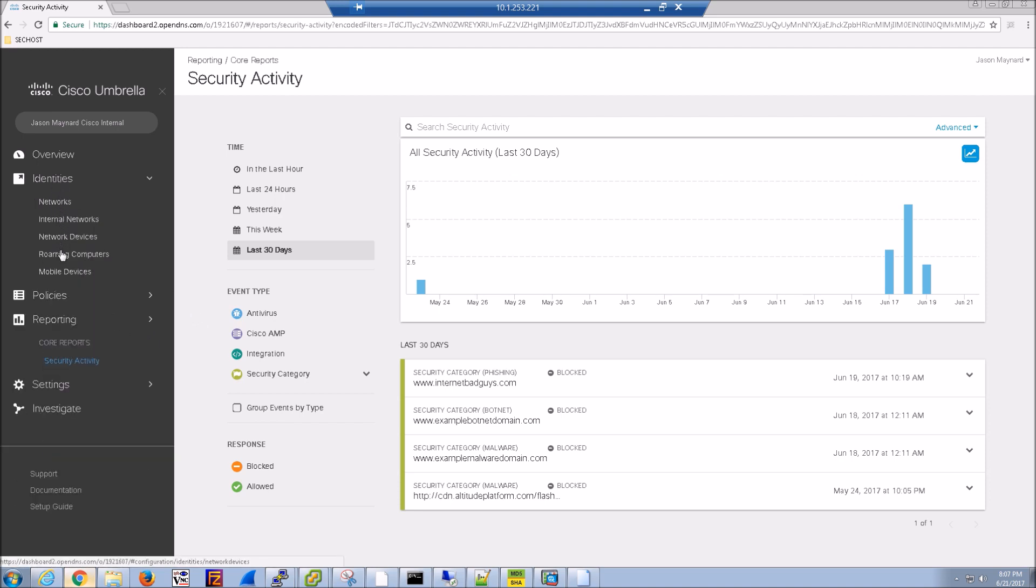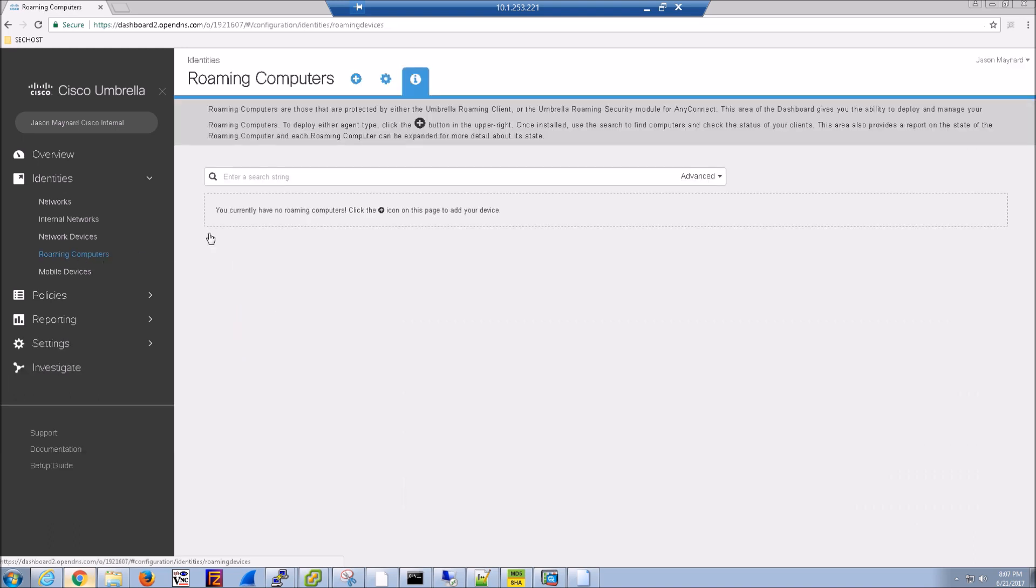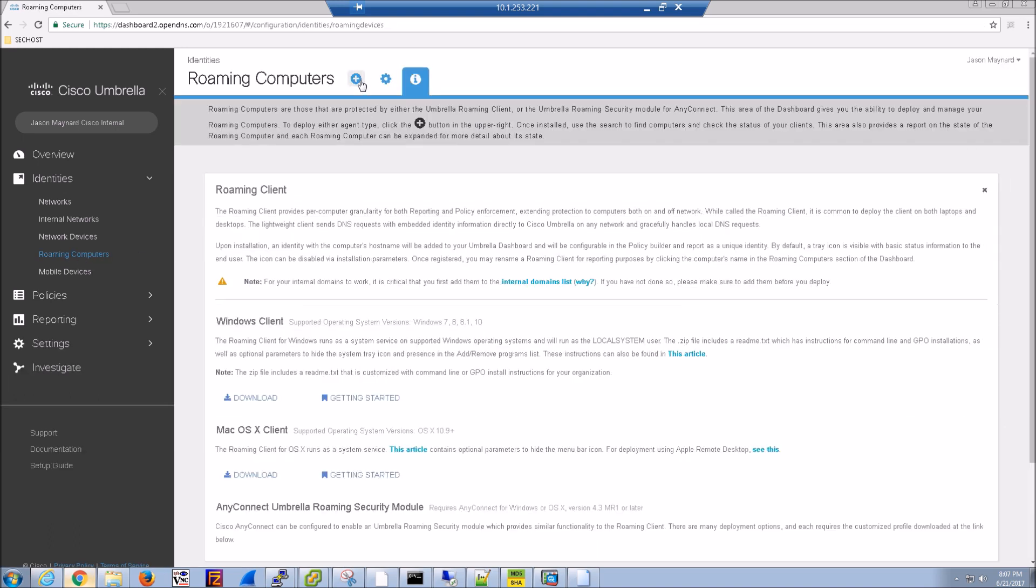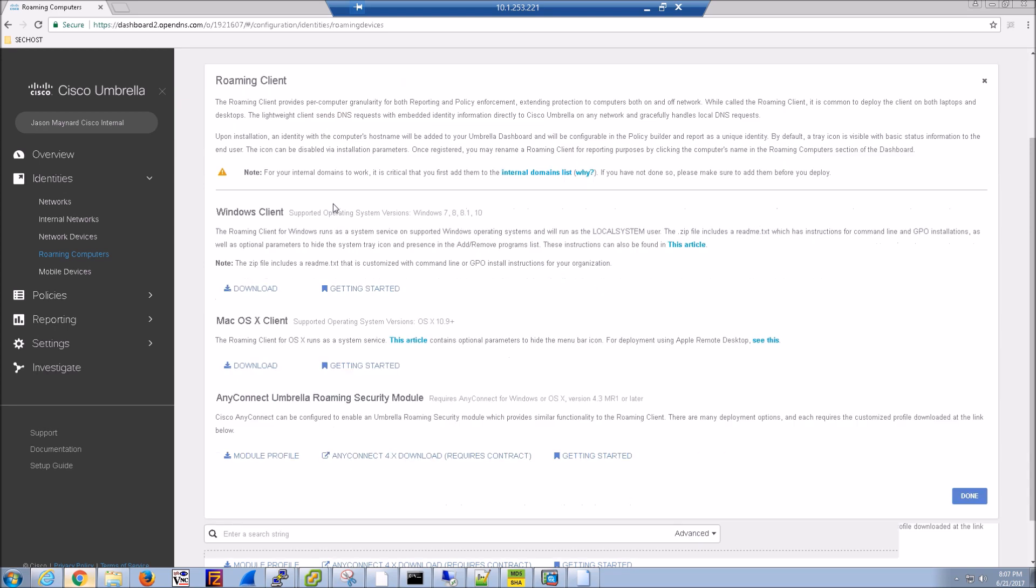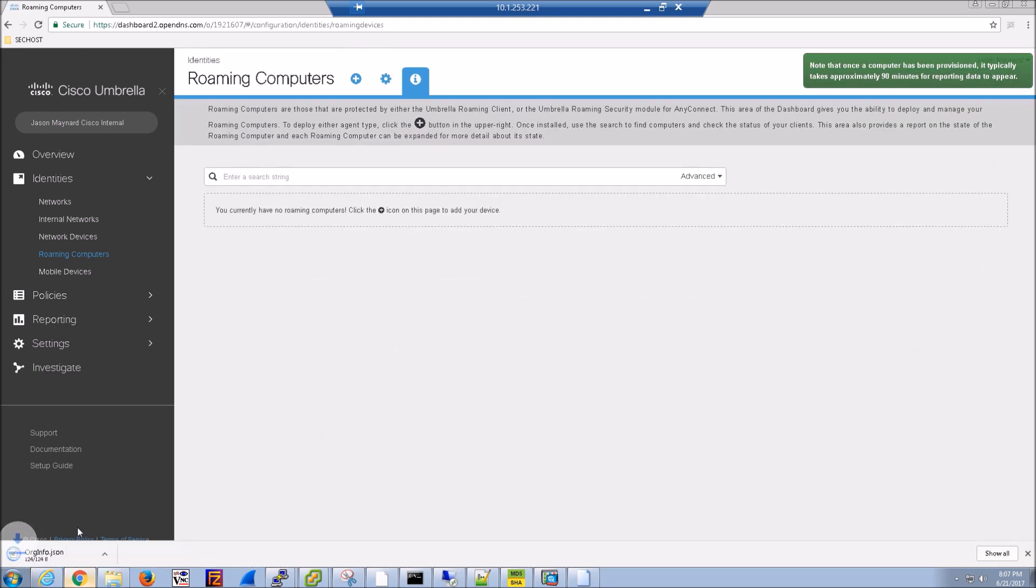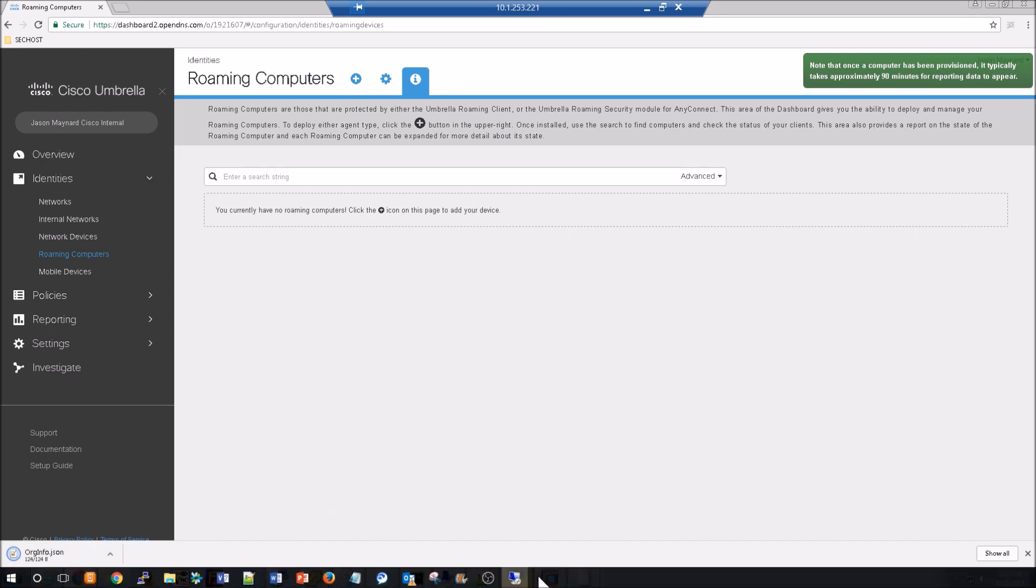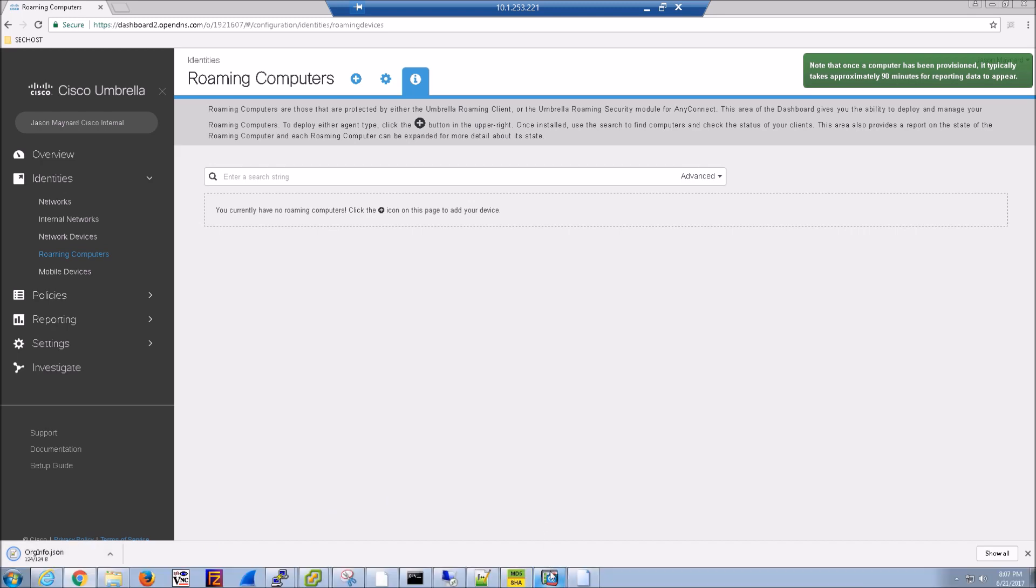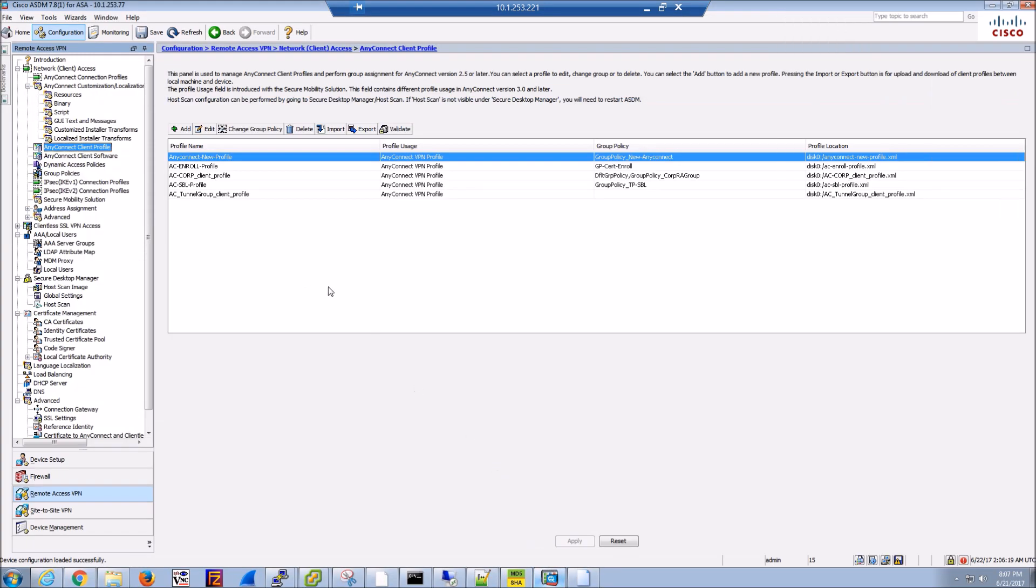Go to Identities, Remote Computers, and click that plus sign. There are a couple of options here. What we want is the JSON file that integrates the AnyConnect and Umbrella client. Got that.